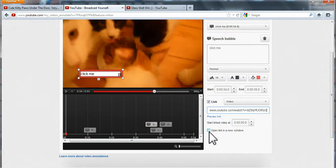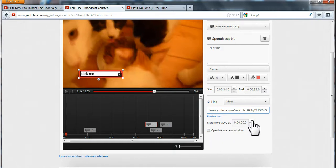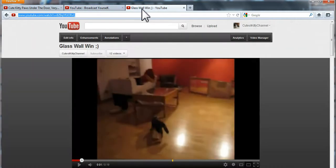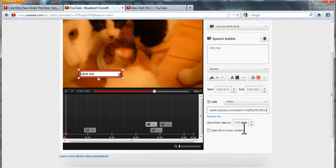And then you can decide if a new window should open once a viewer clicks this link. Also, you can decide where the video should start, the new video. But I want my views to start from the beginning, so I leave it like this.